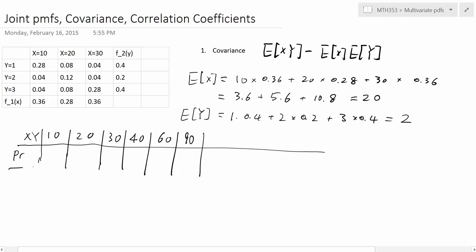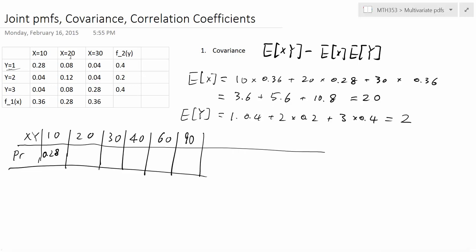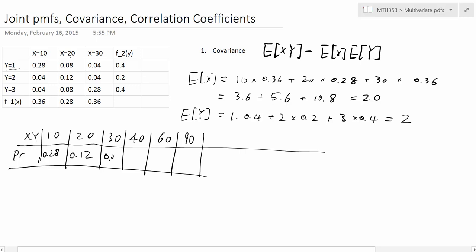Now we find the probabilities of these values. XY equals 10 only if Y is 1 and X is 10, giving probability 0.28. For XY equals 20, we need Y=1, X=20 or Y=2, X=10, so 0.04 plus 0.08 equals 0.12. For XY equals 30, we have Y=1, X=30 and Y=3, X=10, giving 0.04 plus 0.04 equals 0.08.